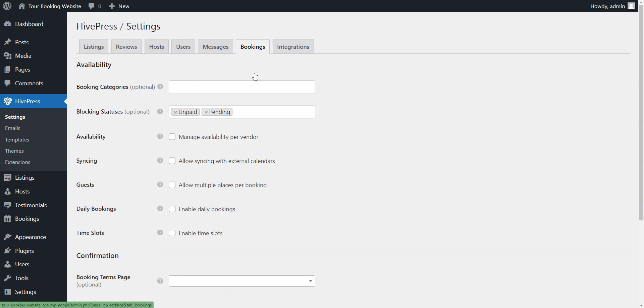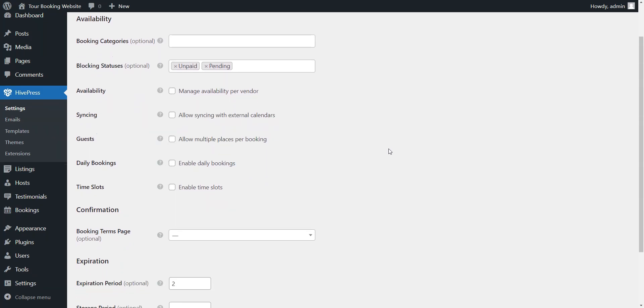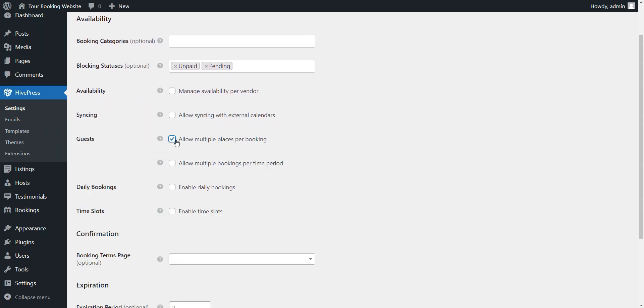In the Bookings tab, you can allow multiple bookings by ticking the checkbox in the Guests section, enabling reservations until the places are filled. In that case, you'll be able to set how many persons can participate in one tour.